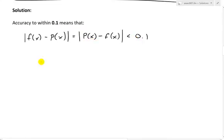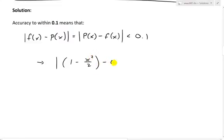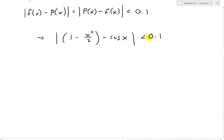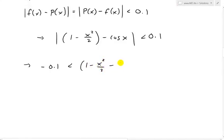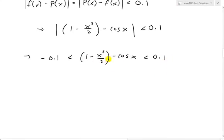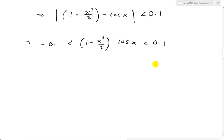When we plug in the values, p(x) from my earlier video in question one is just 1 minus x² over 2, and then we subtract the function we want to approximate, cos(x). So the absolute value of that is less than 0.1. Removing the absolute value, we get: negative 0.1 is less than 1 minus x² over 2 minus cos(x), and this is less than 0.1. So this expression can be any value between negative 0.1 and positive 0.1.